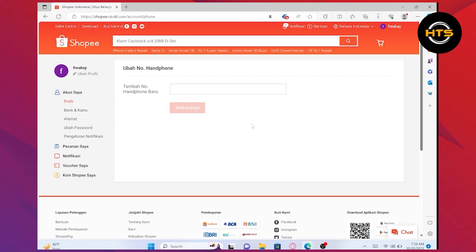This is how you can change mobile numbers in Shopee. After entering the verification code, you should be able to confirm the change of your mobile number.